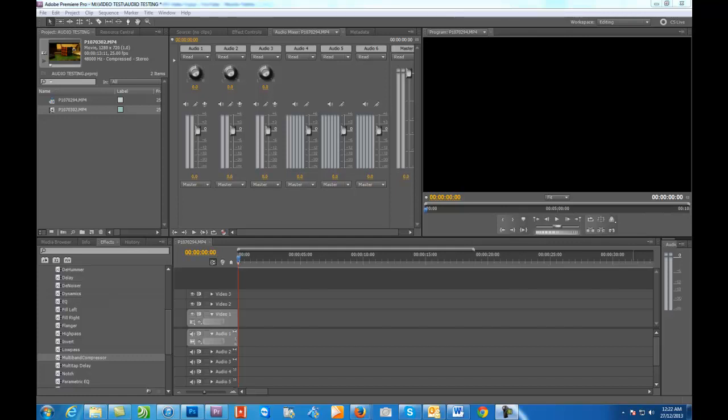Now why would you want to do this? Well, let's say for example you have recorded something using a lapel mic and as we know the lapel mic will only be on the left channel and nothing will be happening on the right. So let me just show you what I mean.